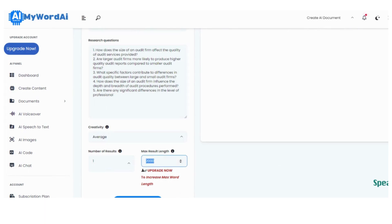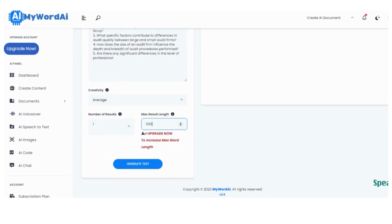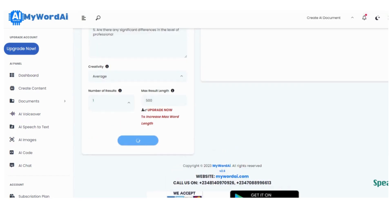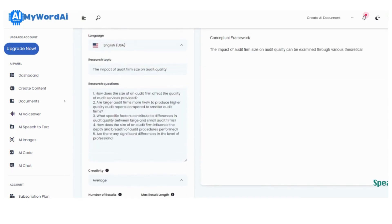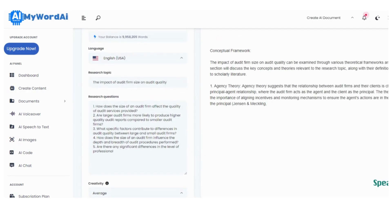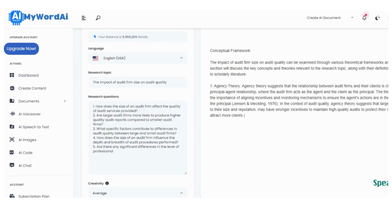Step 4. Now, brace yourself for the magic moment. With just a single touch, click on that Generate Text button, and watch in awe as MyWordAI unleashes its remarkable prowess. Prepare to be amazed as it crafts a profoundly written conceptual framework tailored specifically to your research project. It's like having your very own research writing assistant.